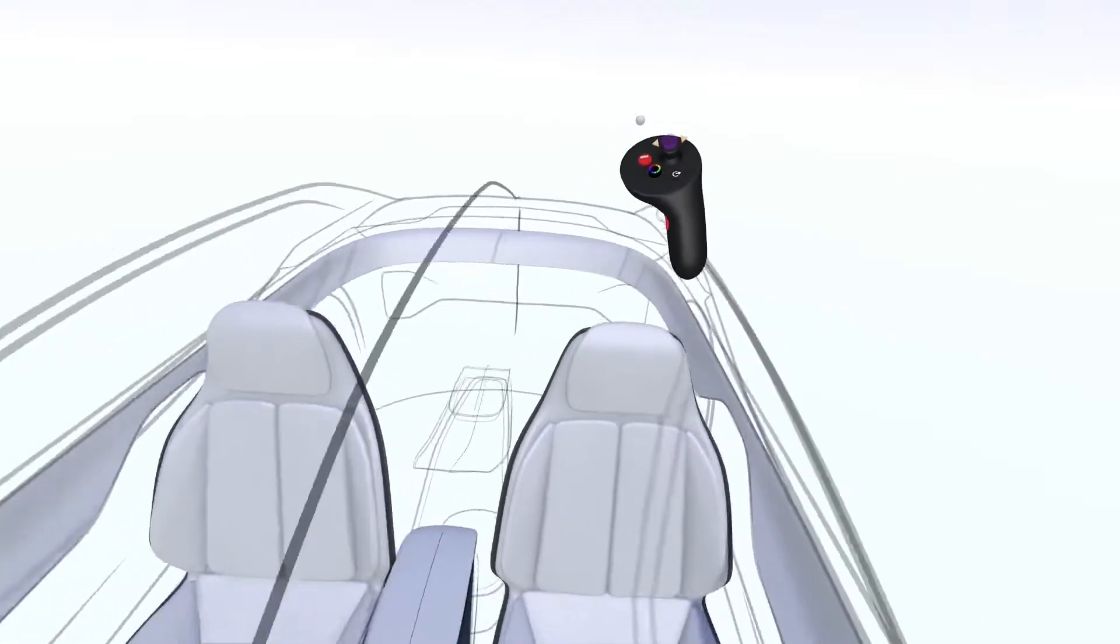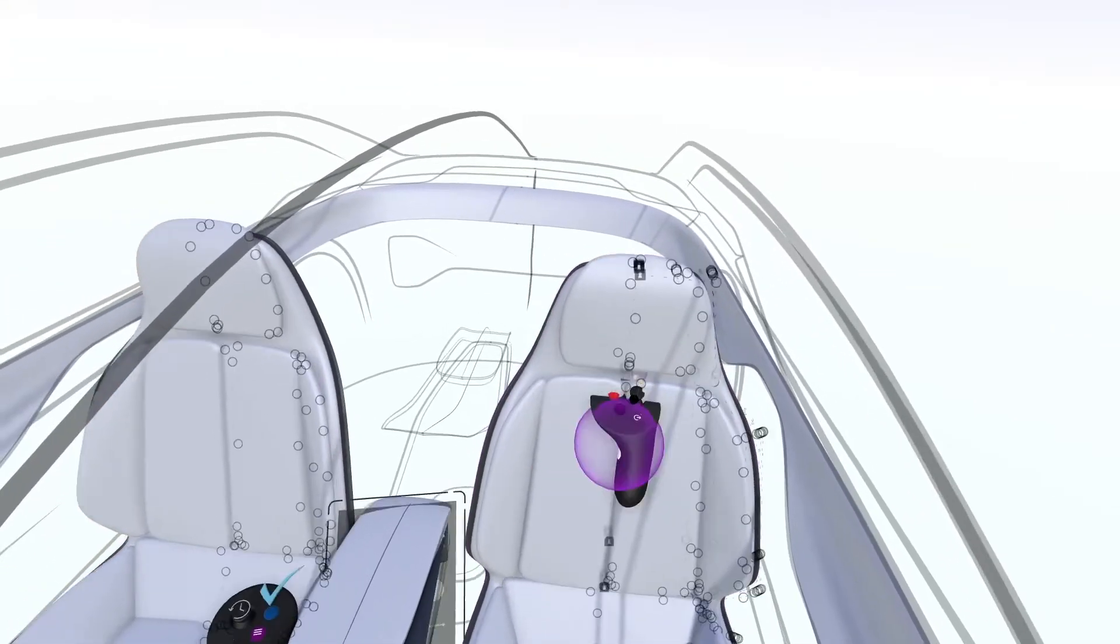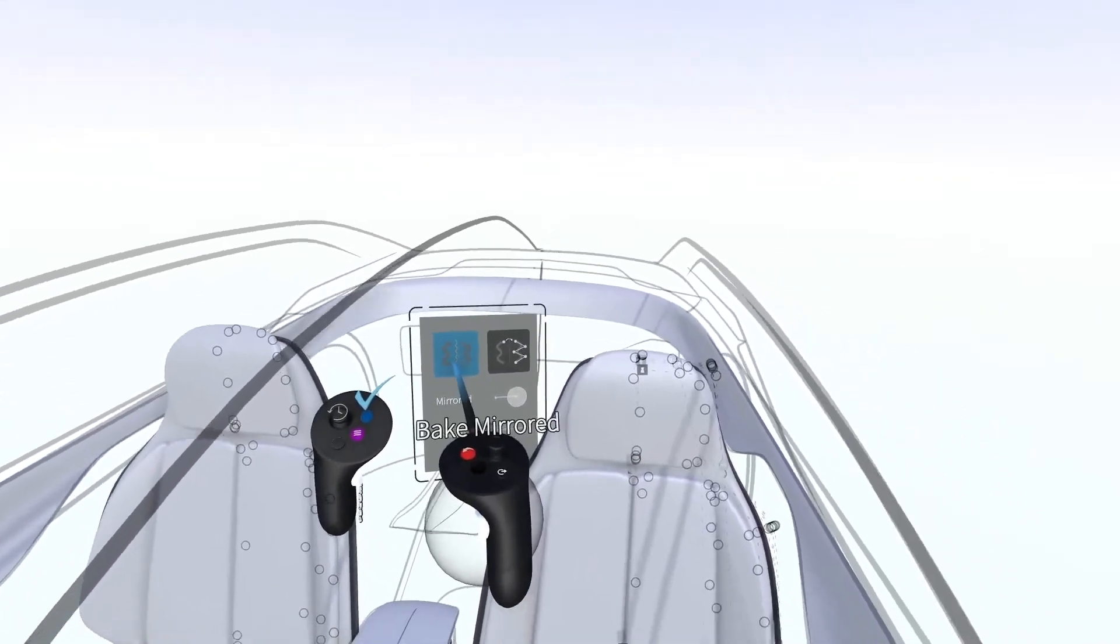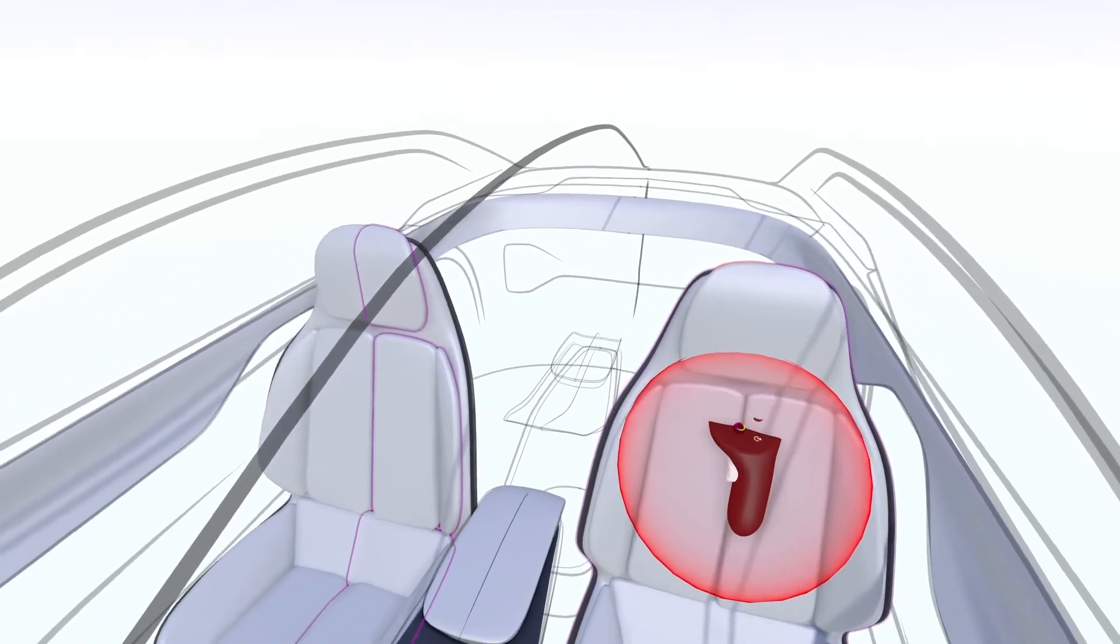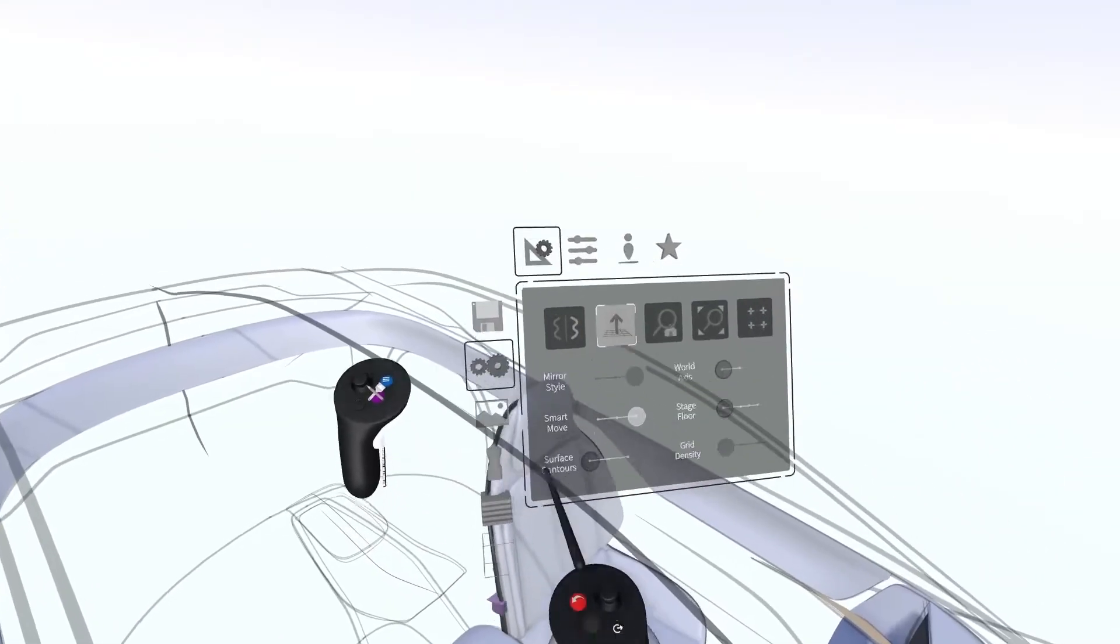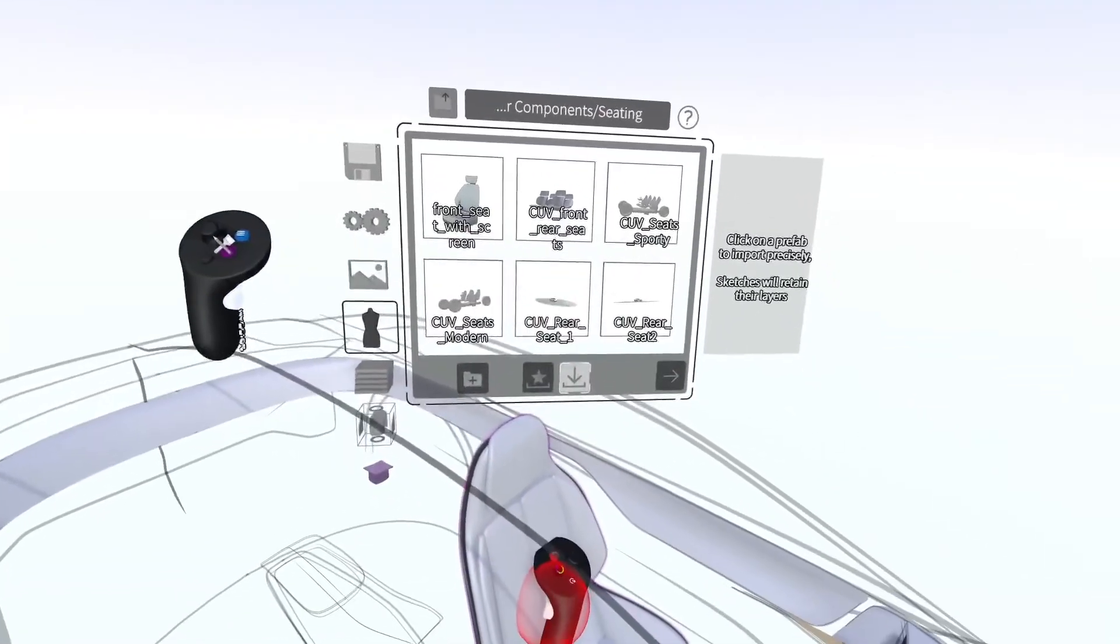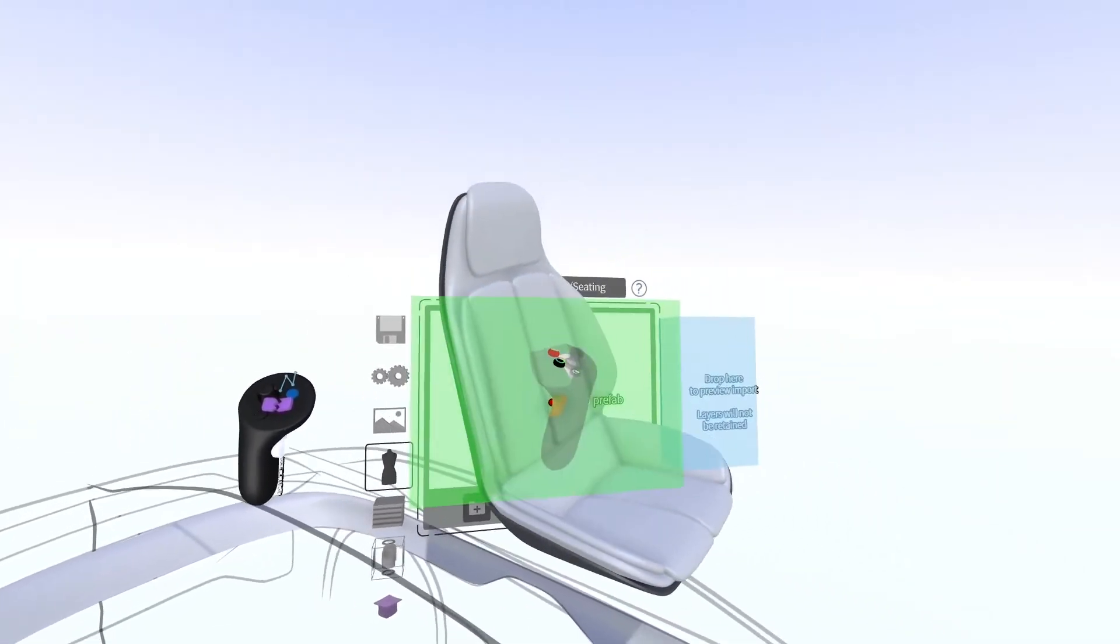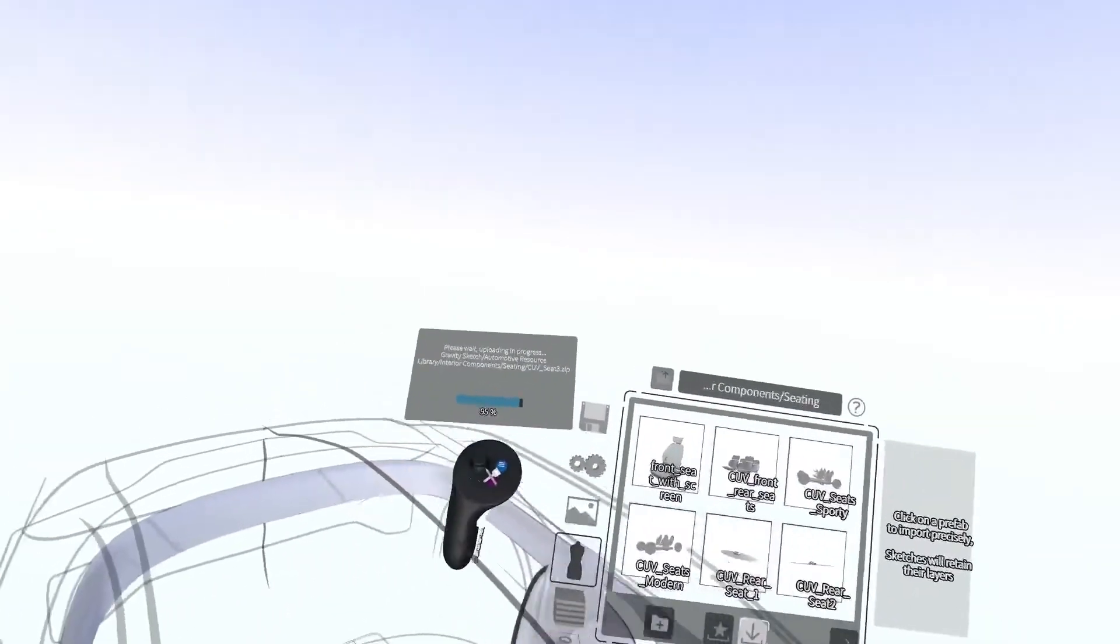Once the seat is complete, select the entire model and go into edit mode. Click Bake Mirrored to disengage symmetry. Group the objects into a single model. Open your prefab import library, grab the object, and drag it into the preview window to make it part of your prefab library for later use on other projects.